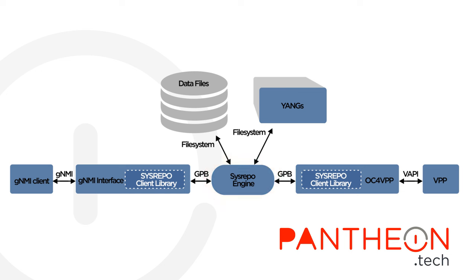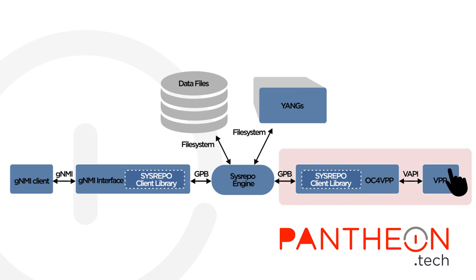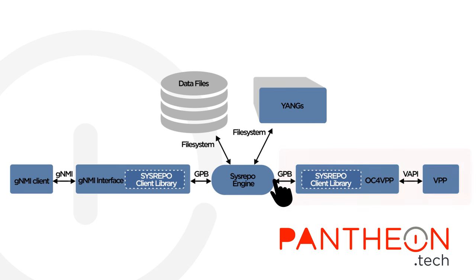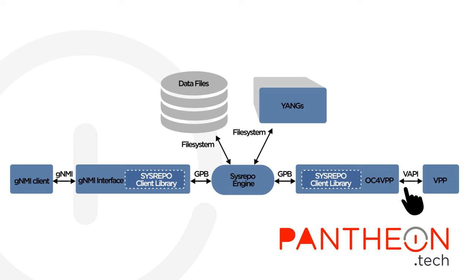Clients can subscribe to various YANG paths to update and get the configuration. The last section is the VPP section. OC for VPP receives a notification from Sysrepo and calls the appropriate VPP binary API.